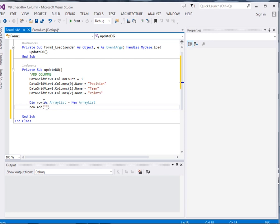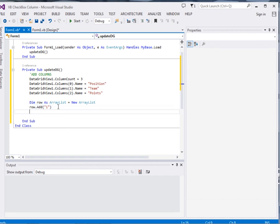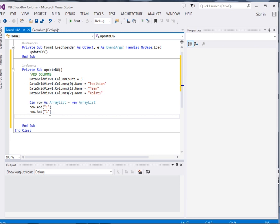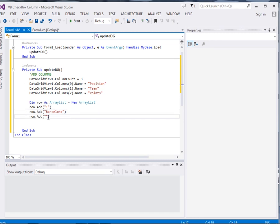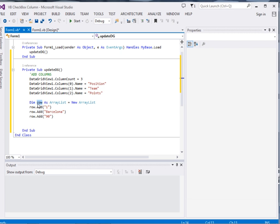The first one is 1. Then I will reuse this one once more. The second element will be Barcelona. Then the third one, the third element in the row will be points, I will say 90.